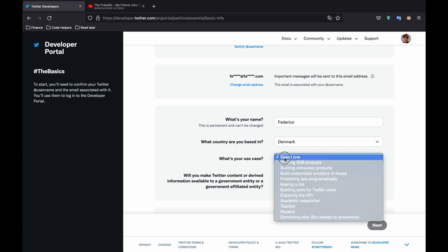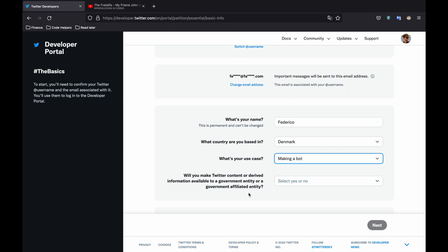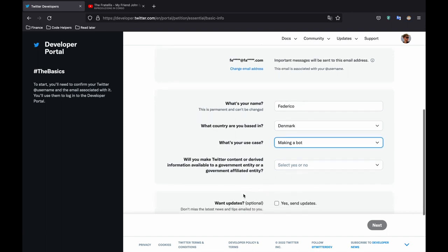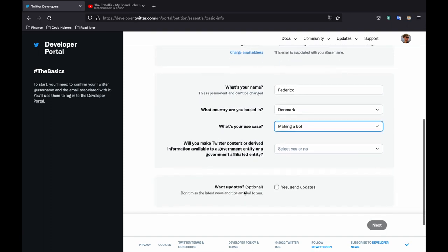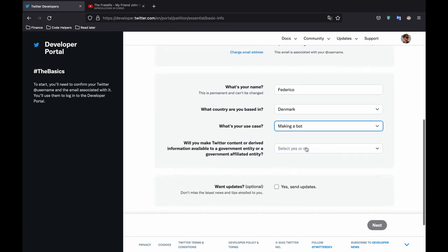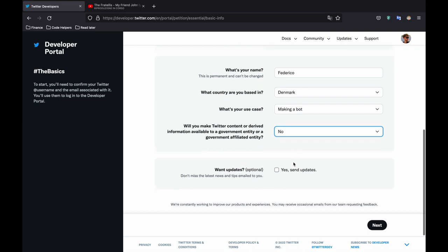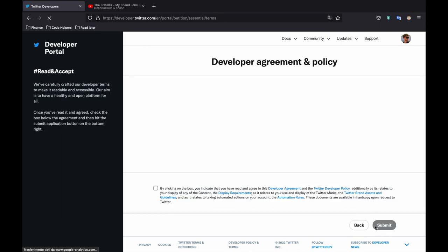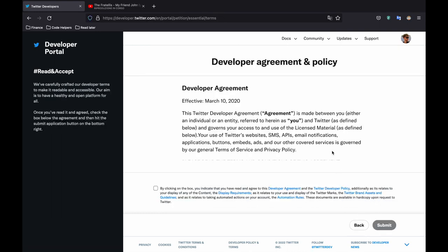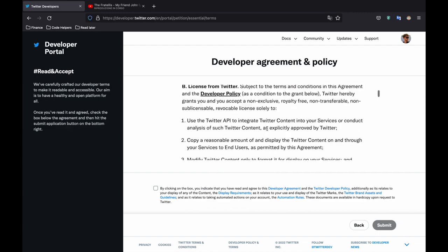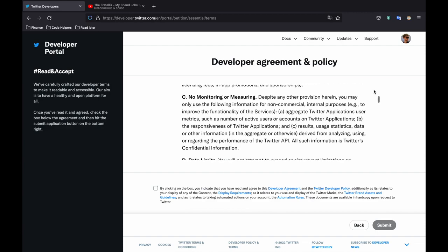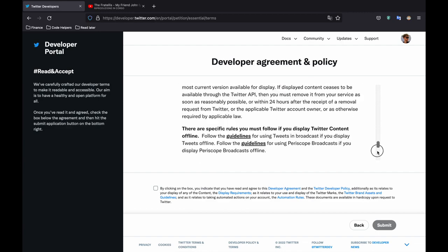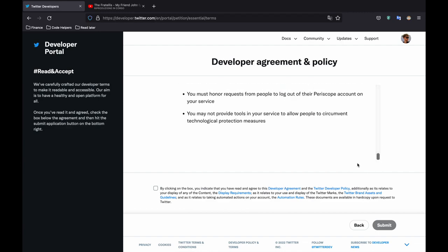So for my example I'm in Denmark and I'm just going to be using it to build some bots. And it's that simple. So then we just want to say we're not using it for anything that's government associated. Click on next and then we're just going to accept the terms and conditions so that we can use the bot. So click on this small square over here and click on submit.